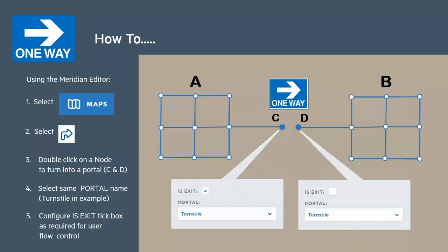We double click on each of them and turn them into portals. We then make sure that we select the same portal name, in this instance 'turnstile', for both portals.